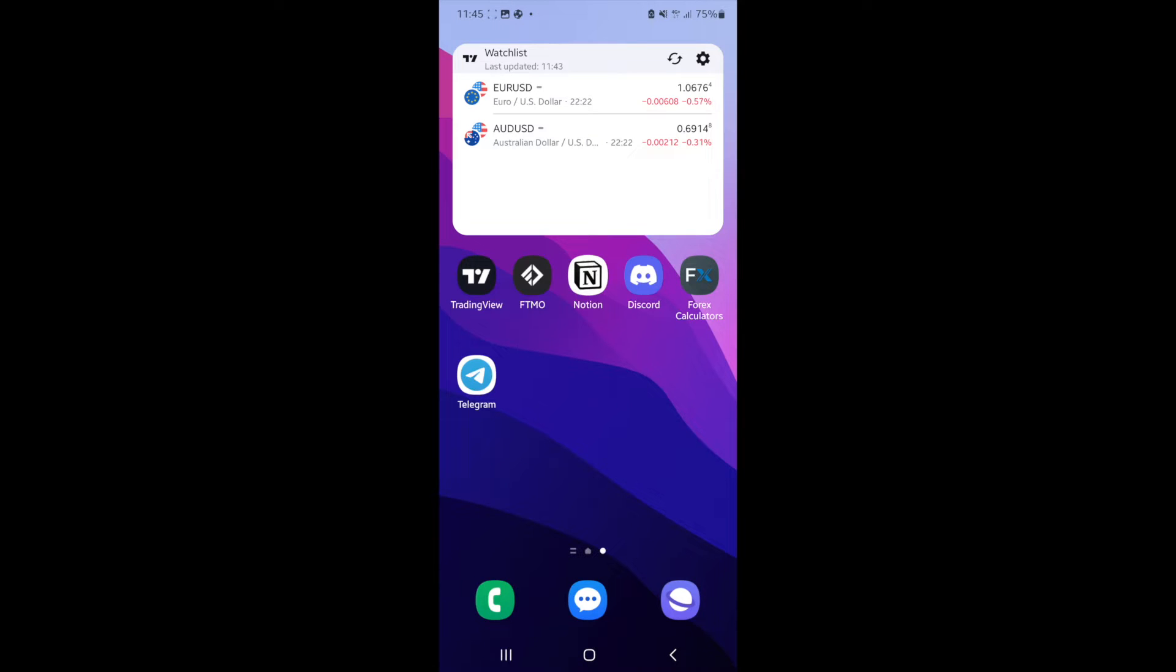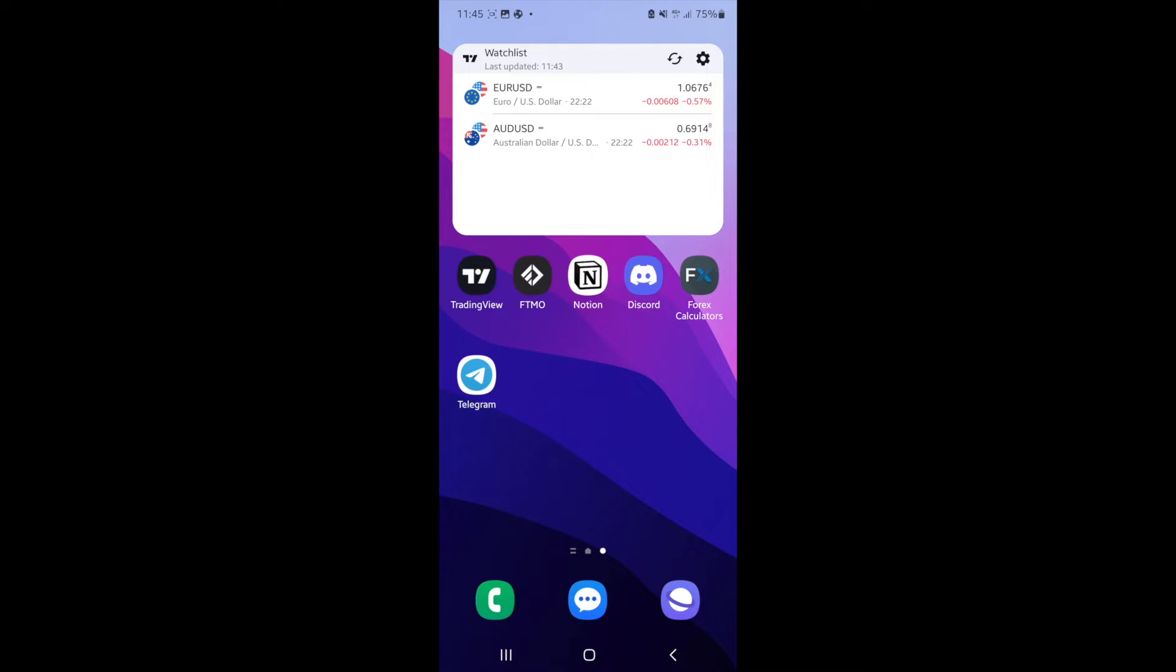Hey guys, welcome back. In today's video, I'm going to show you how you can open a chart on TradingView mobile. This is for people who don't have access to a computer and predominantly trade on mobile. If you're new to trading and you don't know how to open a chart, this is how you do it.